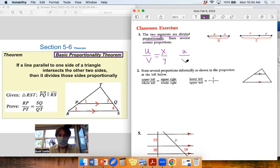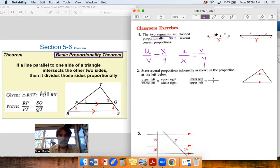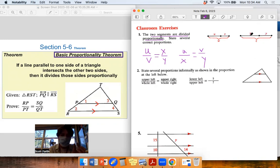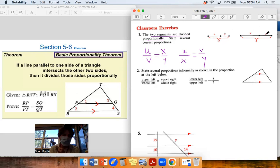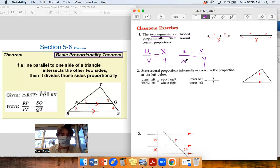If we know u/v = x/y is true, we would also know that u/x equals v/y. What does that mean? We can reference the larger part here to the larger part here — that would be the same ratio as this smaller part to this smaller part. We can also do a denominator add to prove things about the whole lengths.